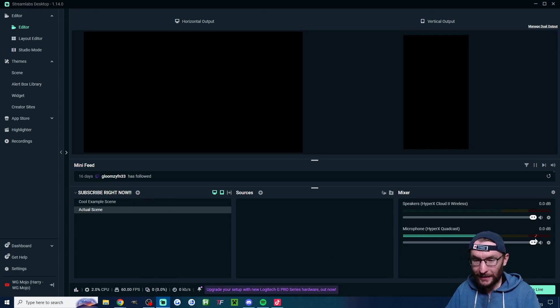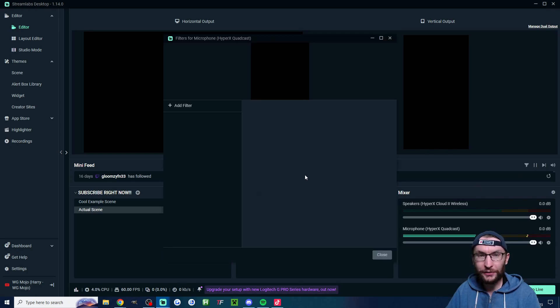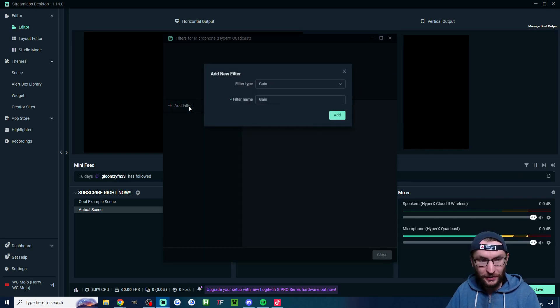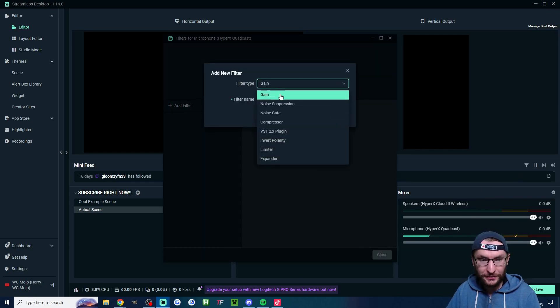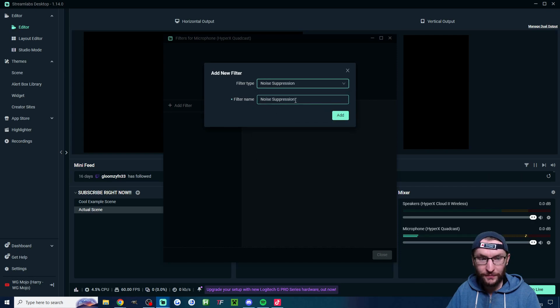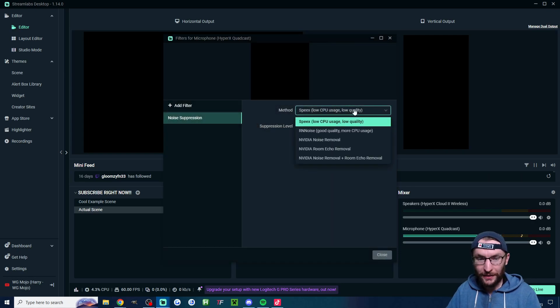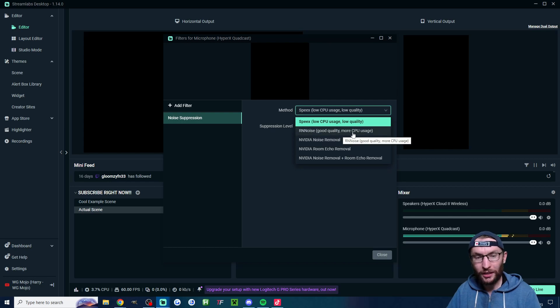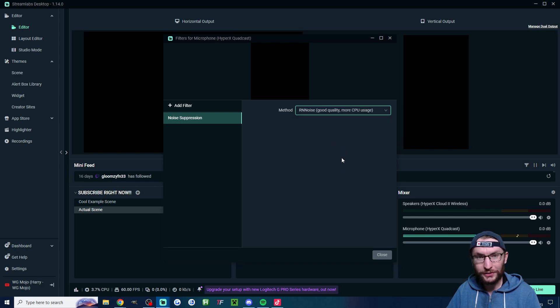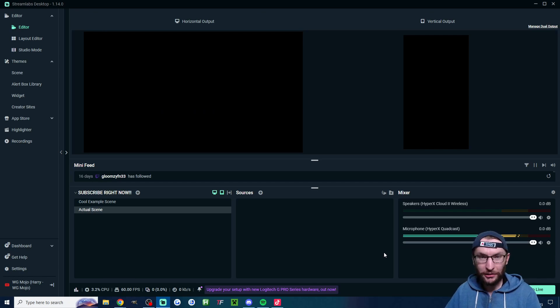Before we add anything I'm going to click next to the mic and I'm going to click on filters. Click on edit filters. Click on add filters. Find the noise suppression one. Press add. Then underneath method you either want NVIDIA noise removal or RN noise. Just press close when you've got one of those added. That's just going to remove background noise like AC or computer fans.